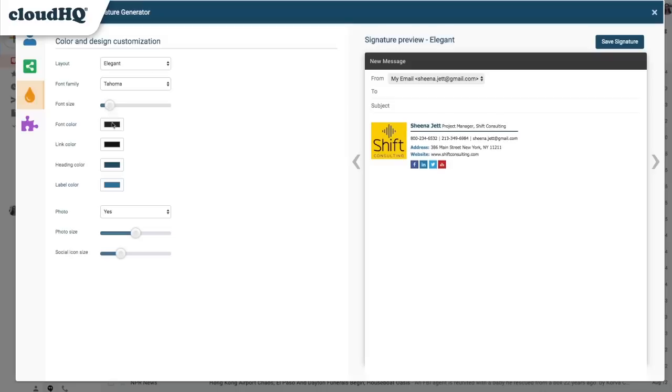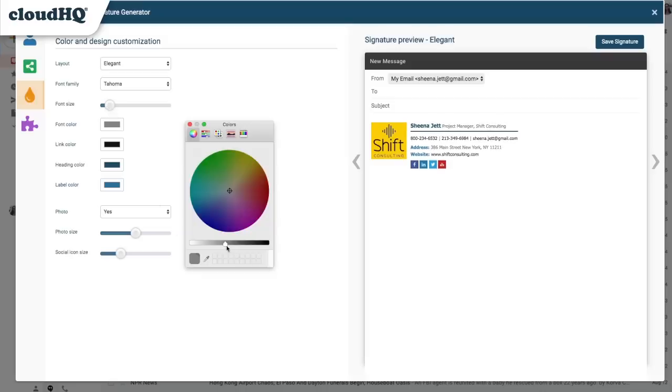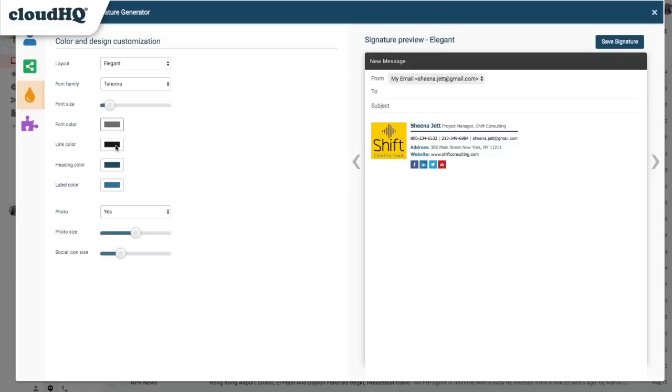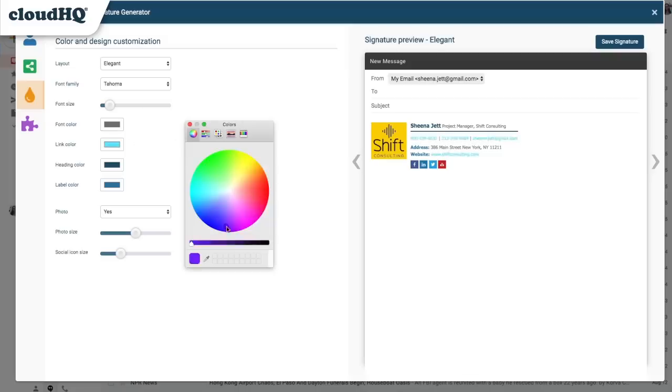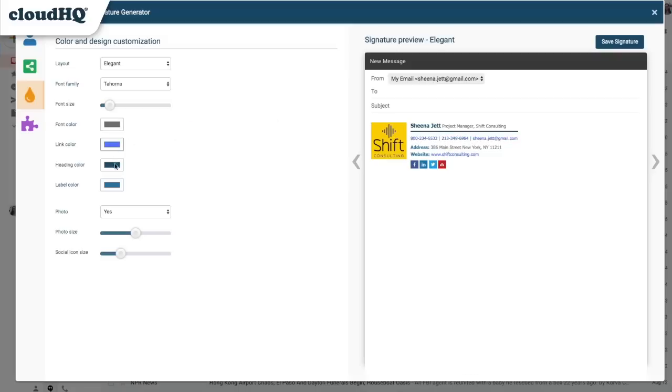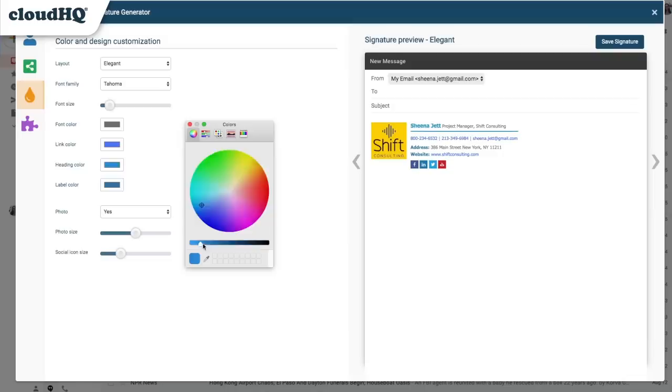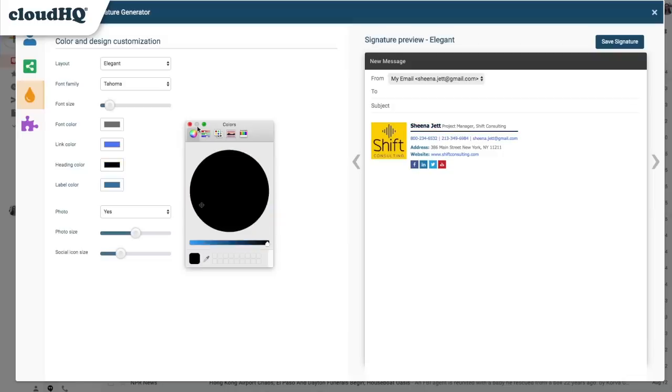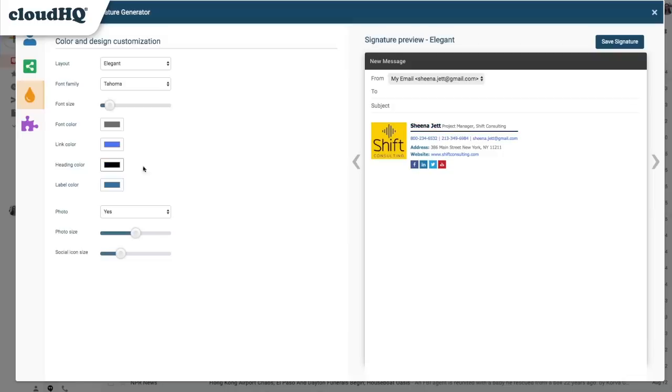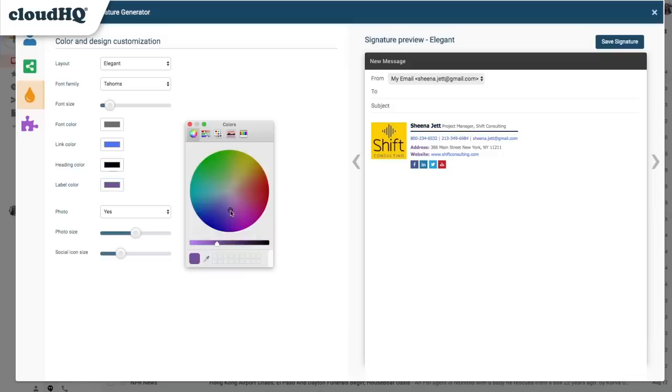I can choose a font color, link color, heading color, and label color.